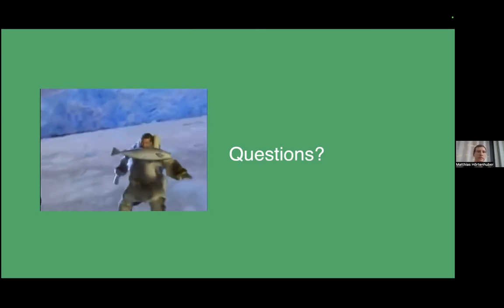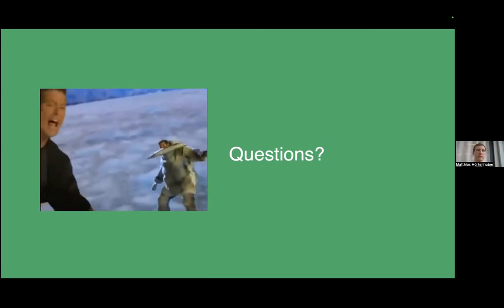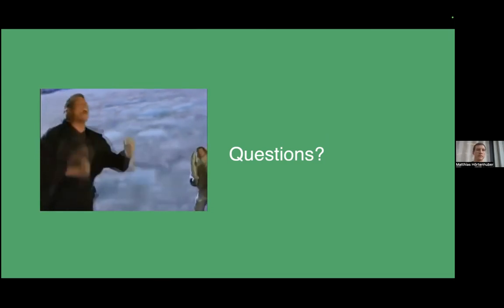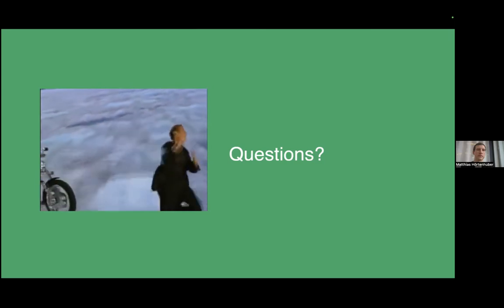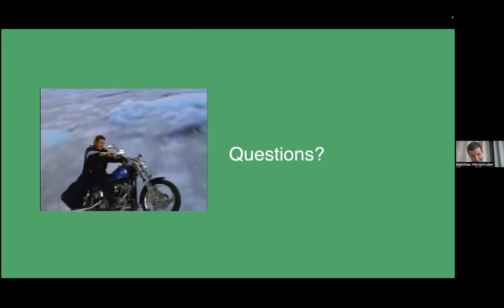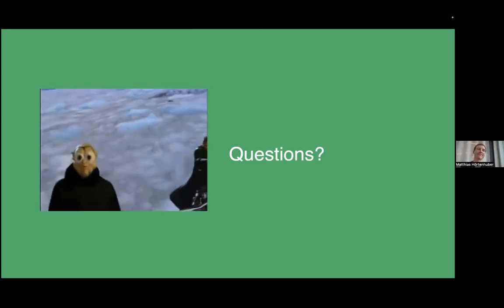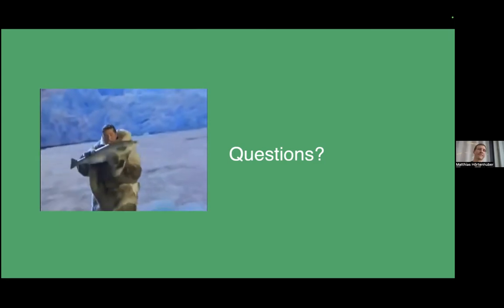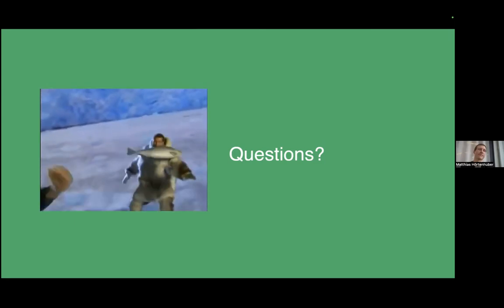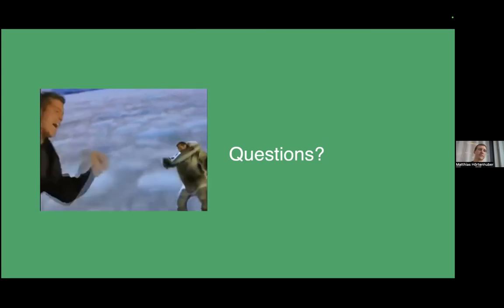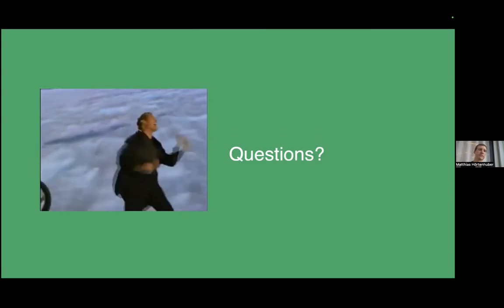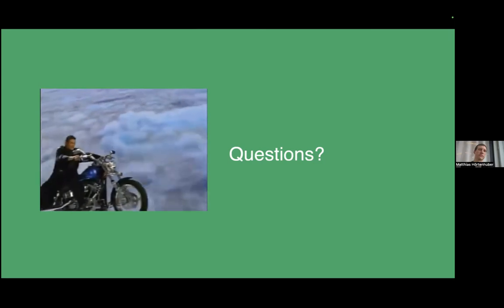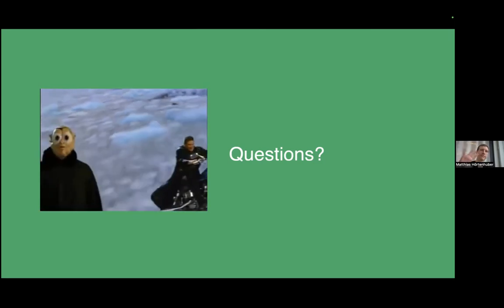Are there any more questions if not then I would like to thank our speaker and also the Chan Zuckerberg initiative for funding the talks and as usual you can ask more questions if you have any in slack and this will be uploaded to youtube thank you very much bye everybody.